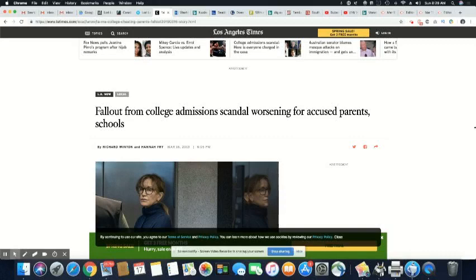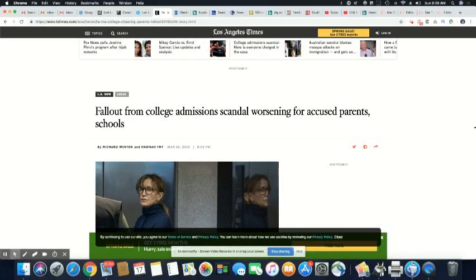And you've got a lot of public anger behind this. And no matter how much they say those things don't matter, it really does. So let's get into this story, which came out in LA Times, March 16, 2019. Fallout from college admissions scandal worsening for accused parents' schools.